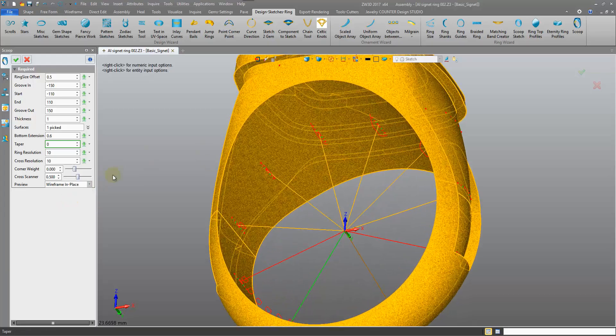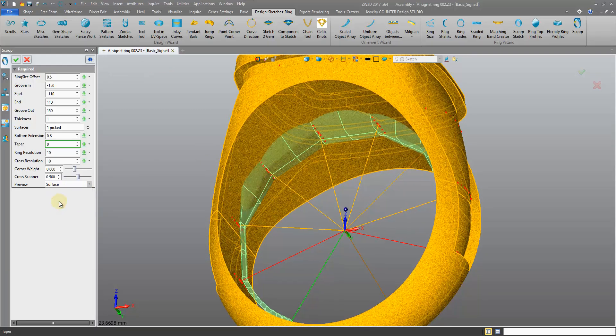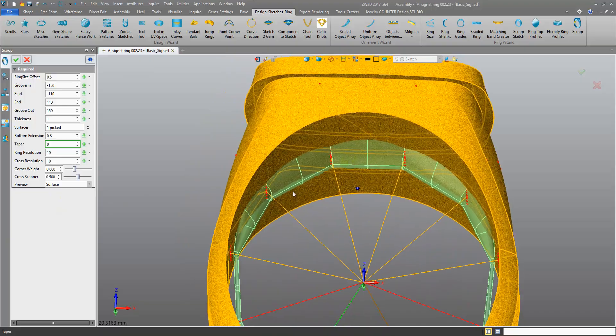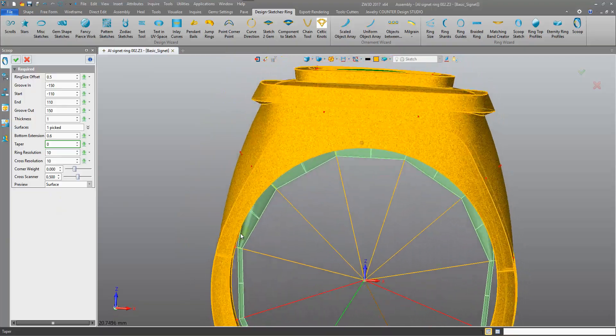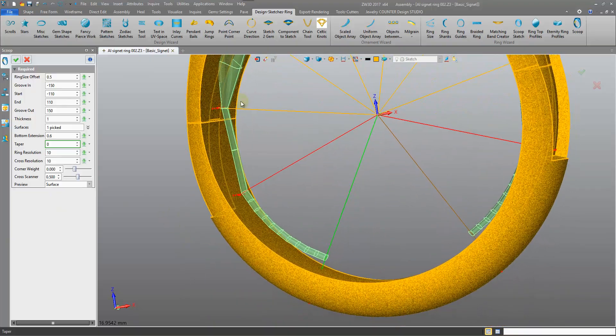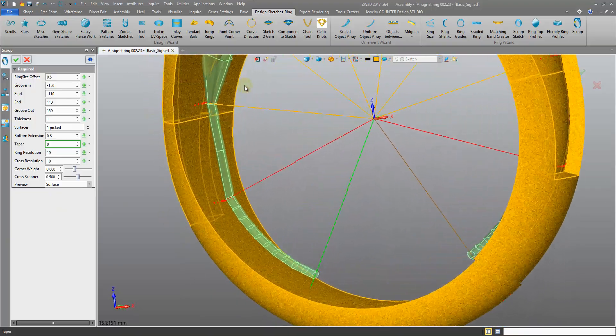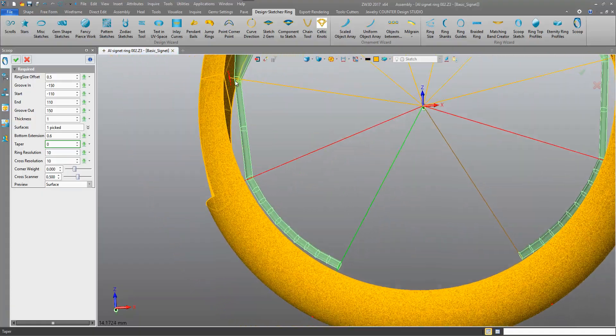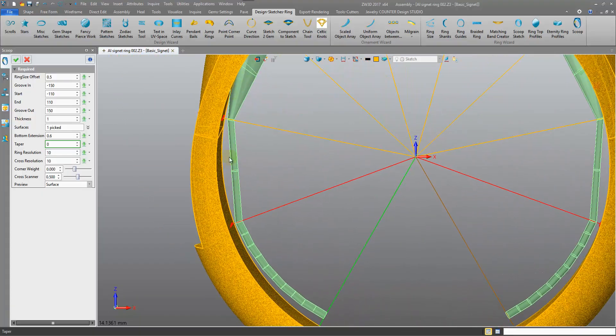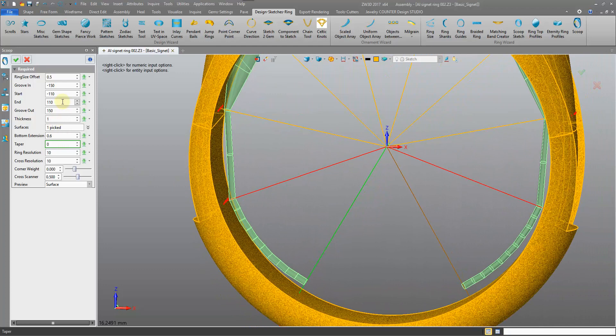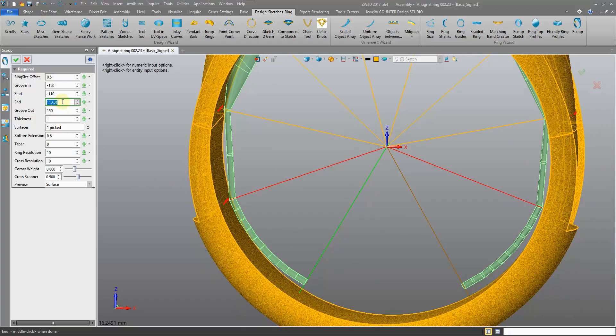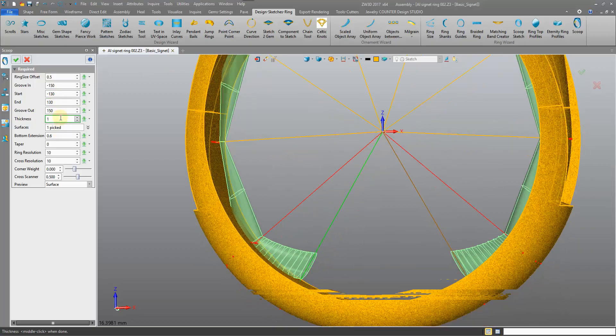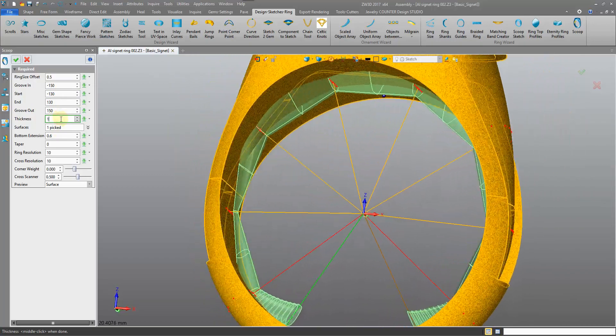At the moment we're previewing it in a wireframe offset. We can do the wireframe in place, surface. You actually see the surface that we're going to create. I can tell that it's not really scooping through right here, so I need to fix this.